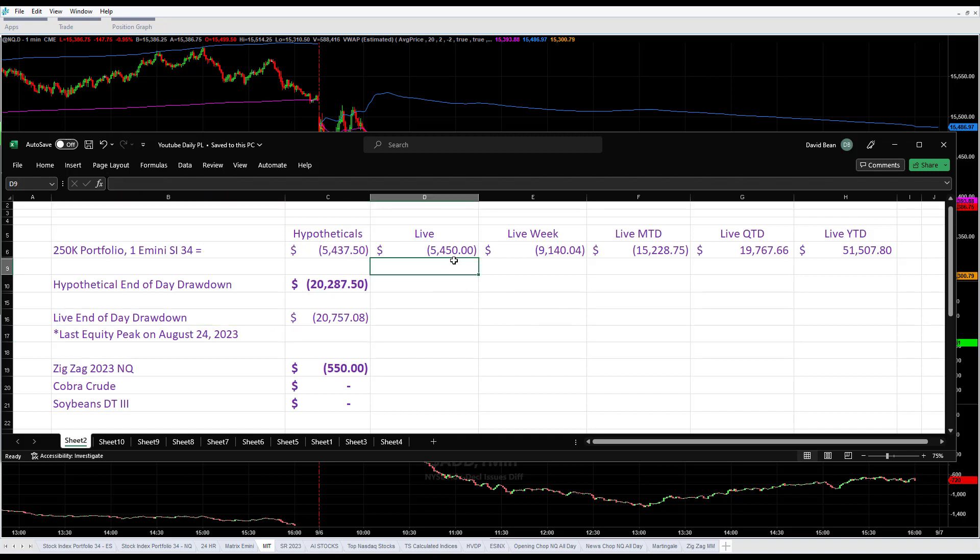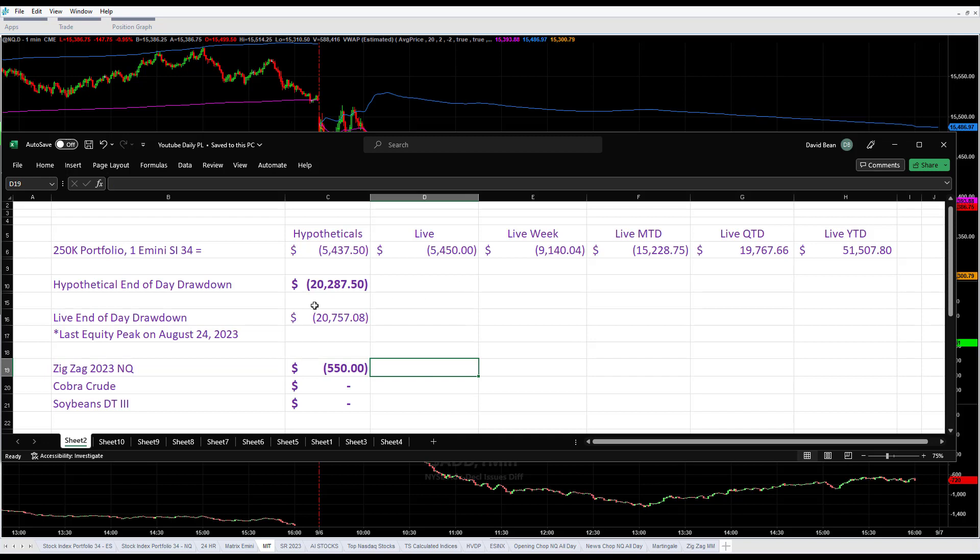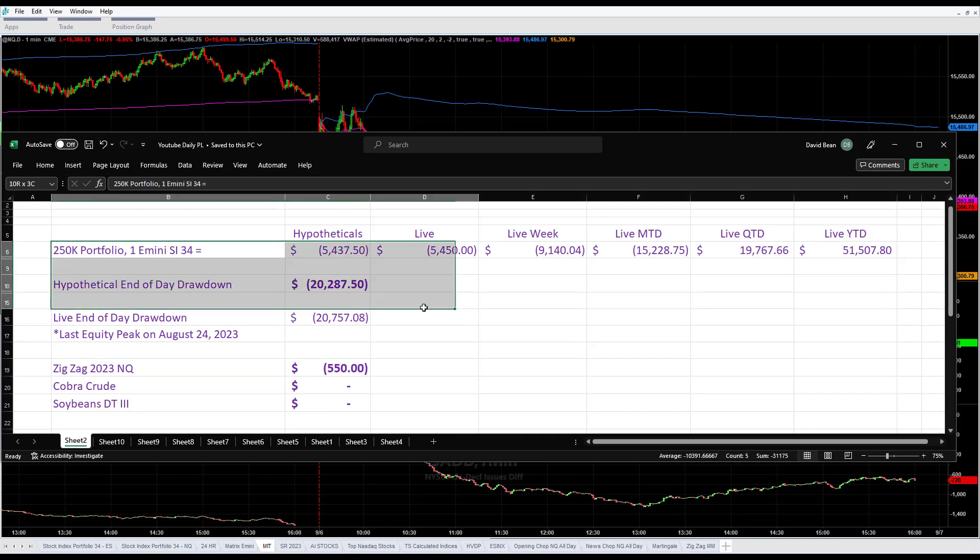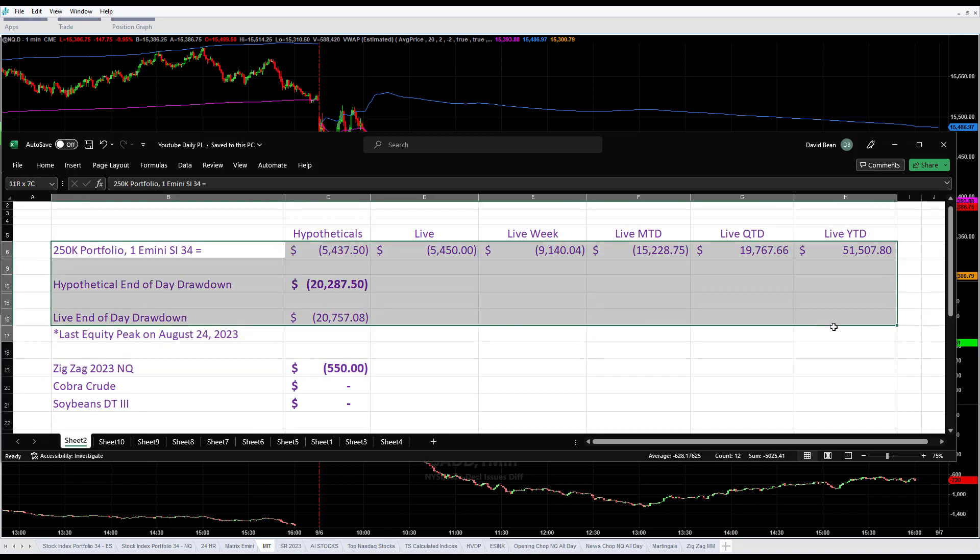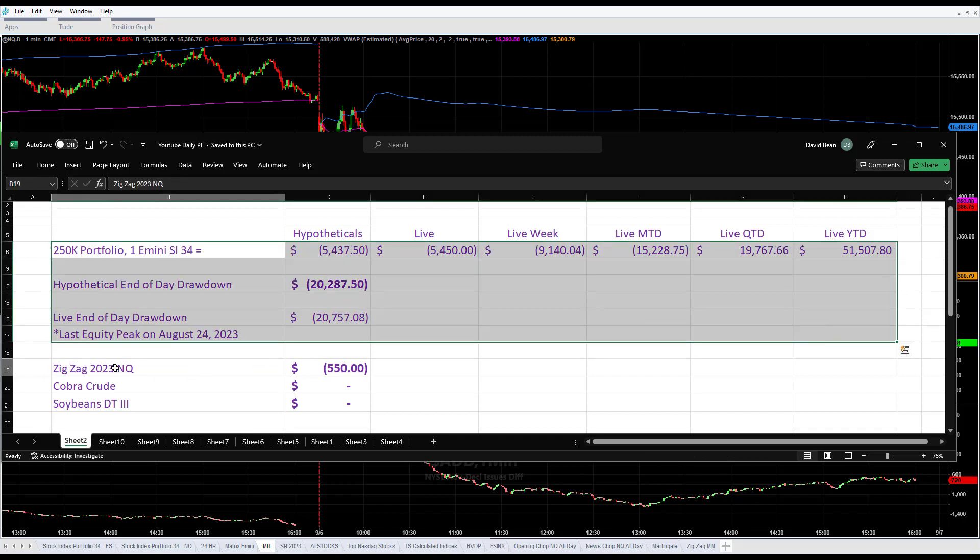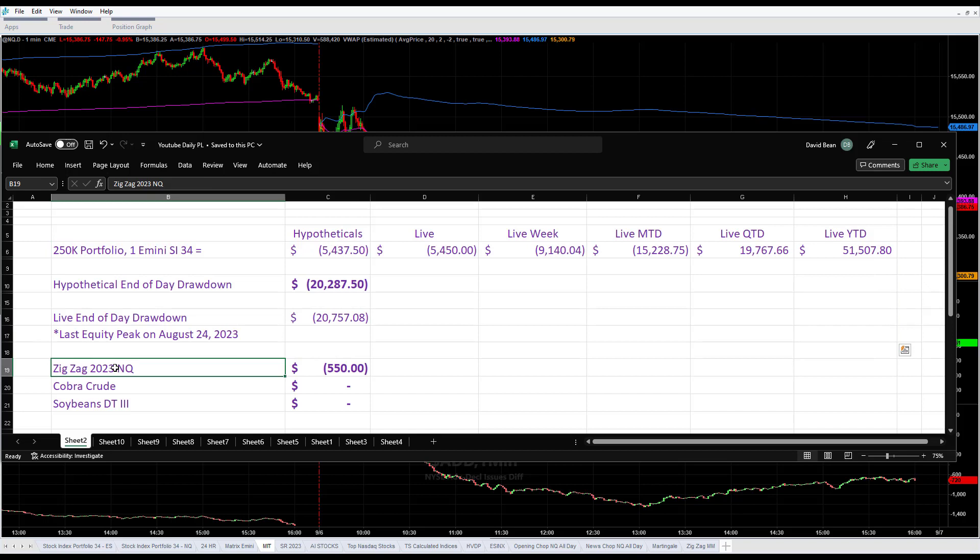Minus $5,450 in live trading. We also traded zigzag in the managed account, that was minus $550, so minus $6,000. These numbers right here represent the stock index portfolio 34, and these numbers are in addition to that.